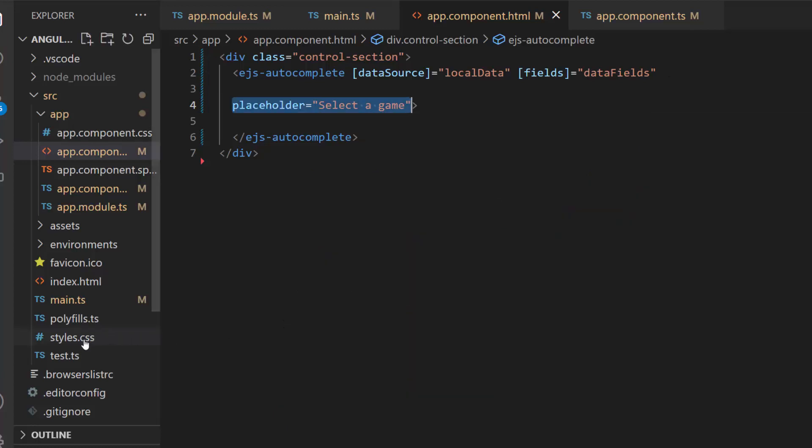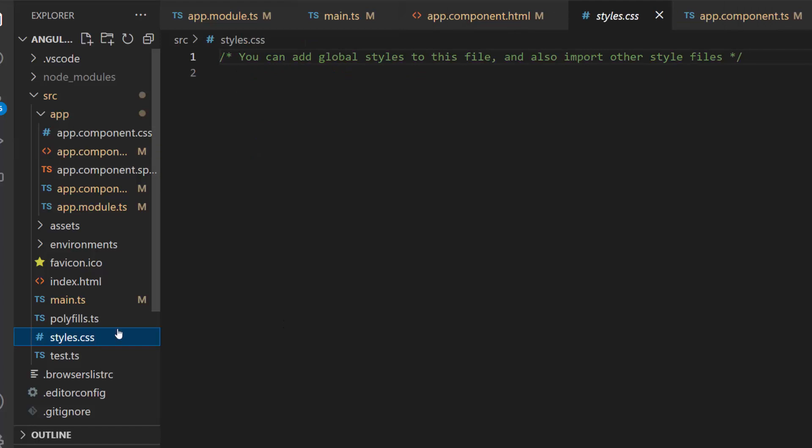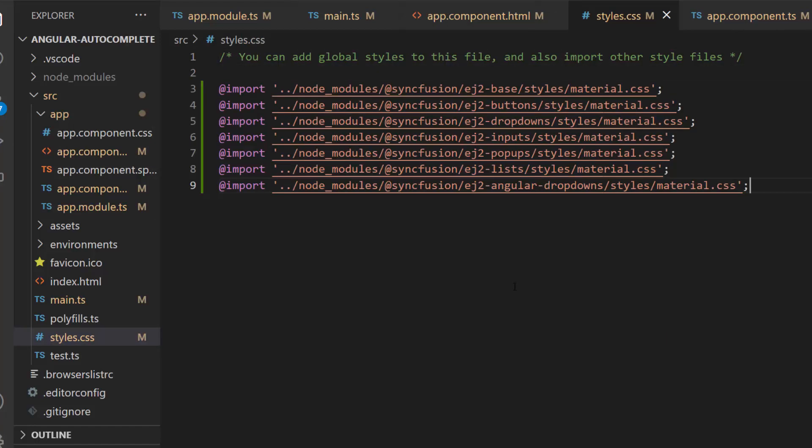Along with this, CSS for Autocomplete should also be defined, so I import the material theme in style.css file.